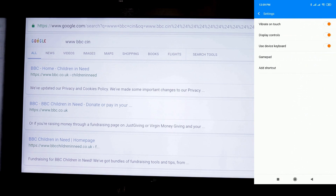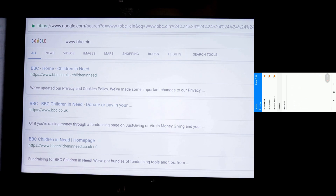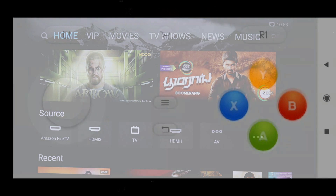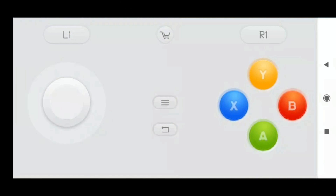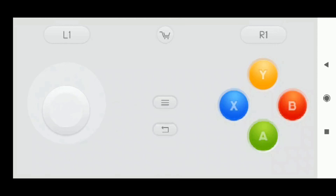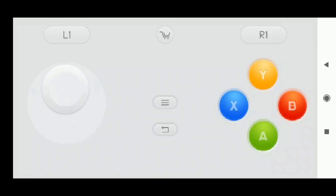We also have additional functionality — a Gamepad mode. We can open it via settings to use the gamepad. I will give you a demo on my TV. We can play games on the TV using the gamepad on mobile.